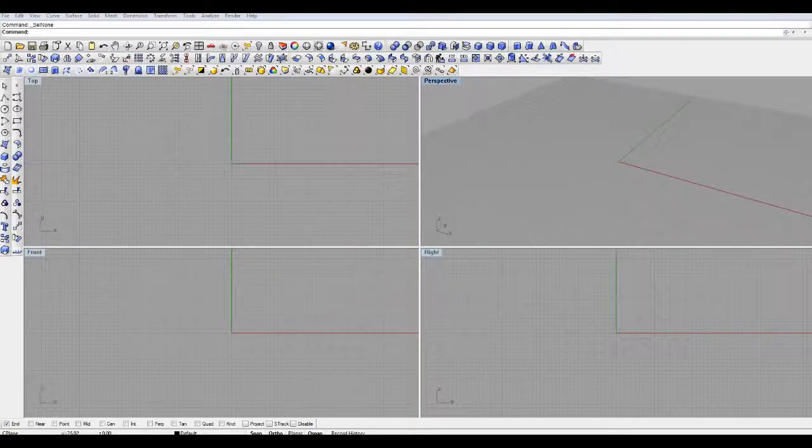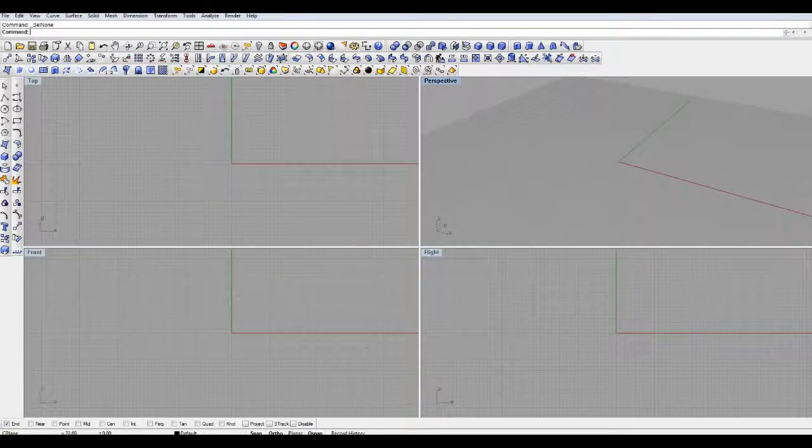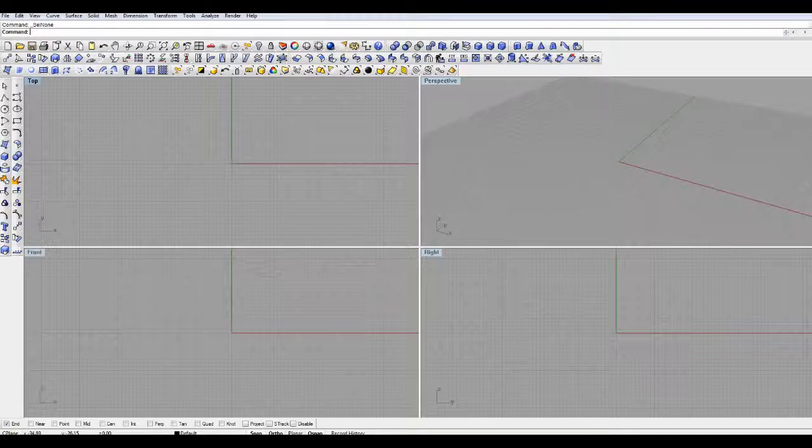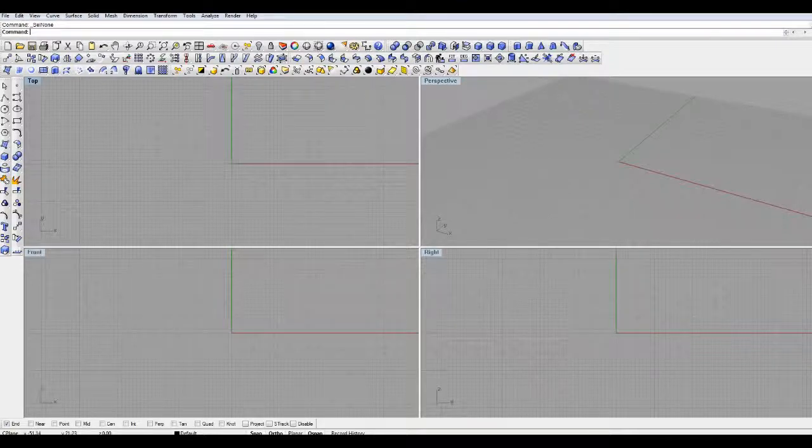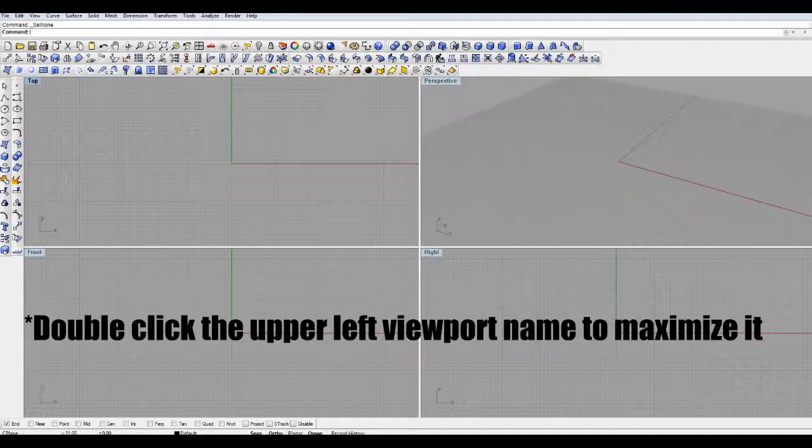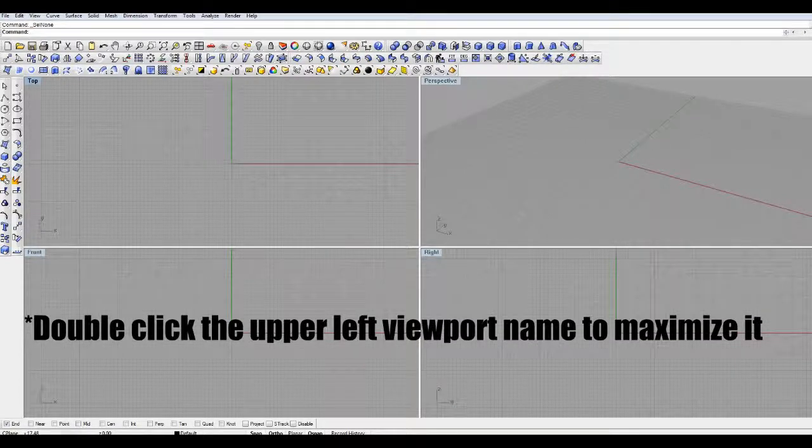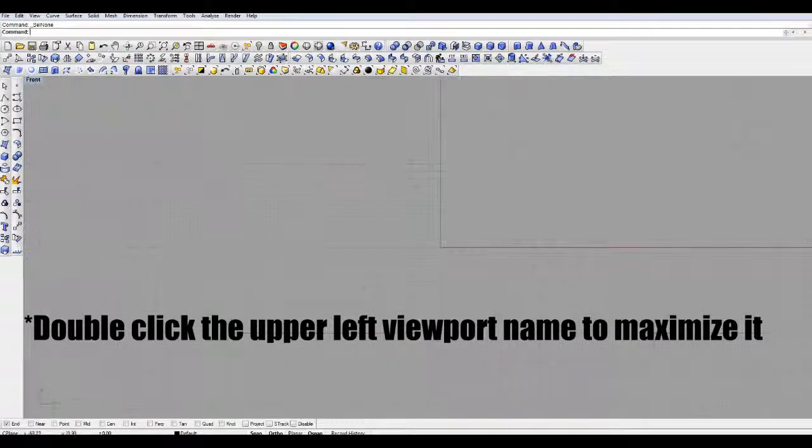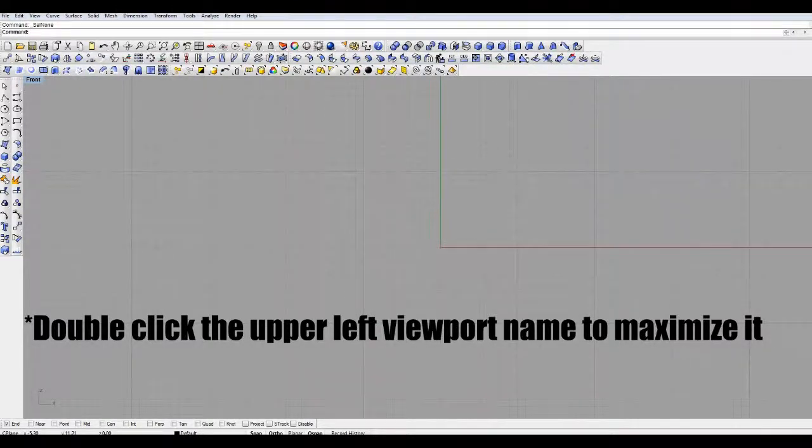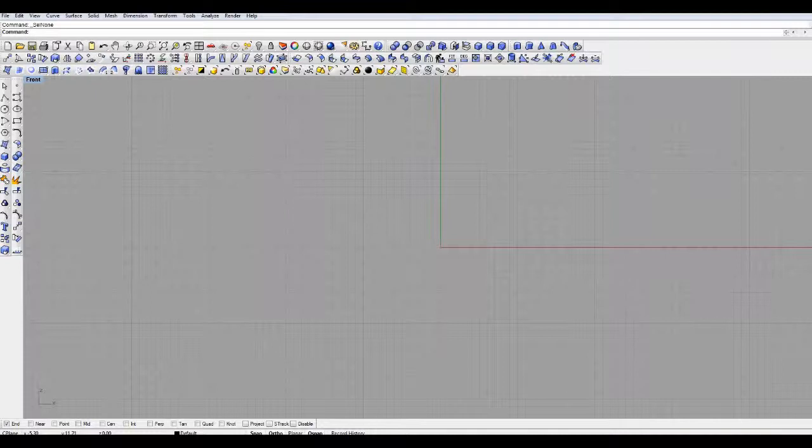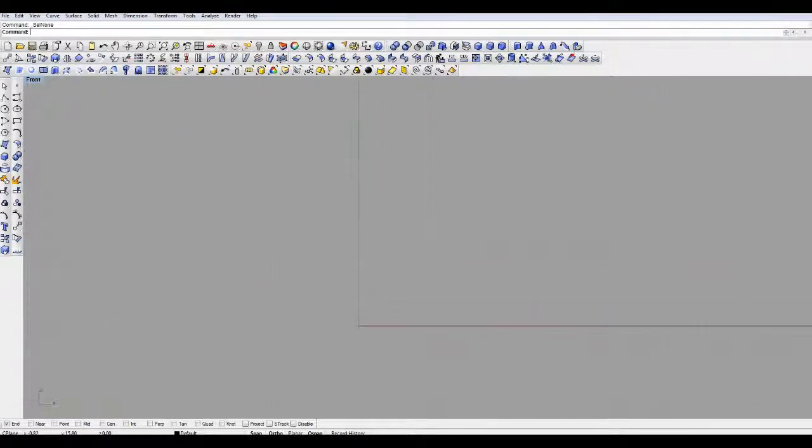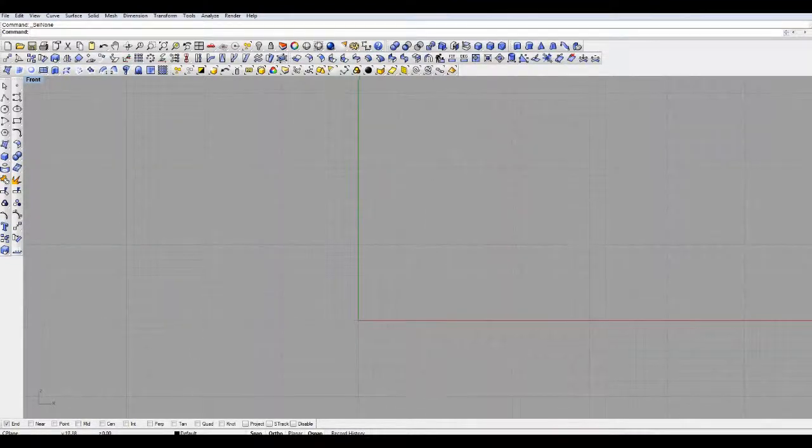When it starts up and you open a new file, you're going to see four windows like this. Basic navigation, you can actually click each of these windows and it changes your working perspective. If you want to work from the top of your project or in a three-dimensional perspective or from the side or front, you can actually change it by double-clicking one of the windows.